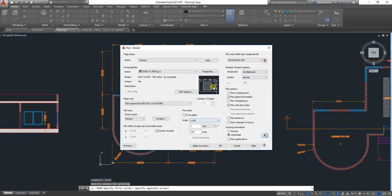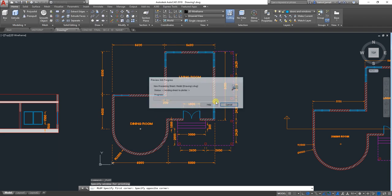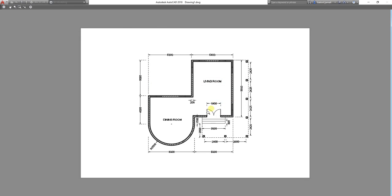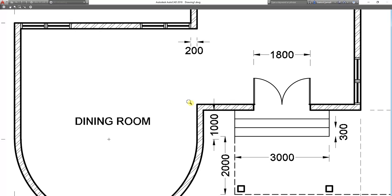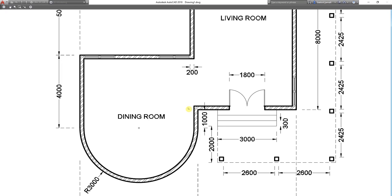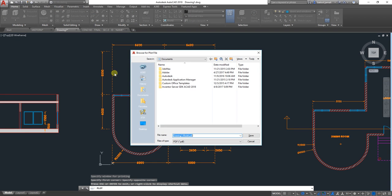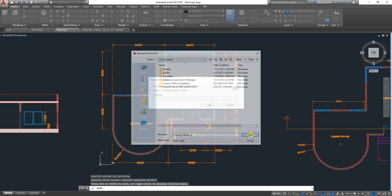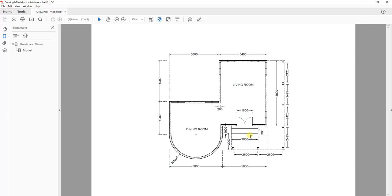When you're done, you can click on Preview first to see your plan. If everything is correct, now you can click here on Plot, and then select where you want to save it. Change the file name and then click on Save.